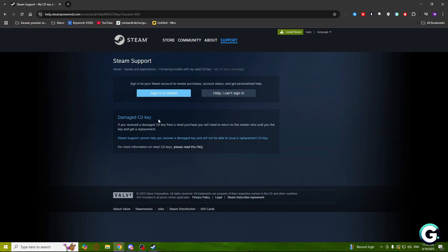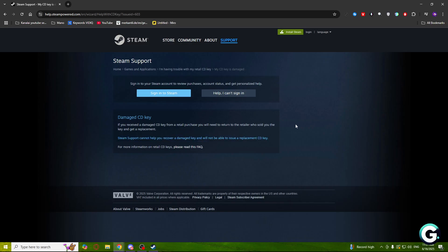As you can see, if I click on damaged CD key, you will see that Steam support cannot help you recover a damaged key and will not be able to issue a replacement for CD key. If you're having other problems, you may be able to write a ticket, but for this problem I can't write to them directly.